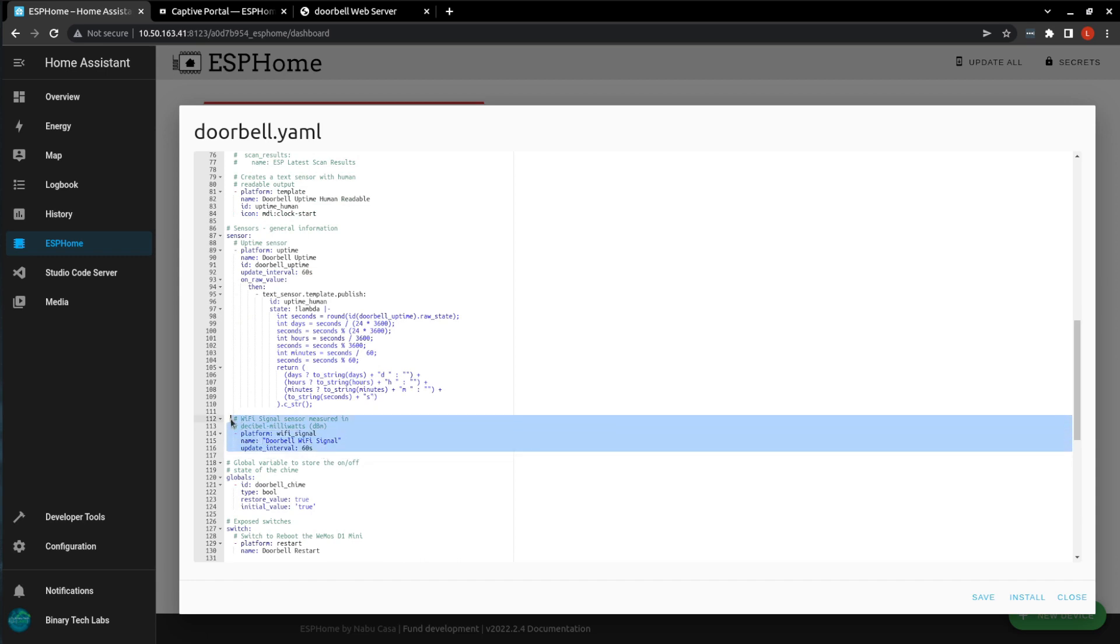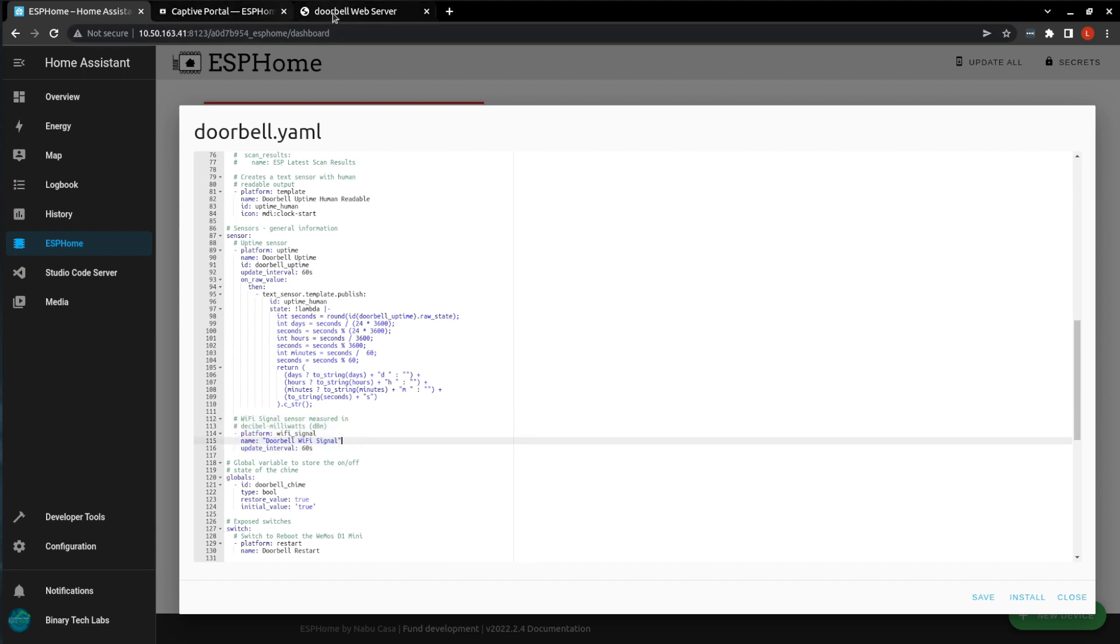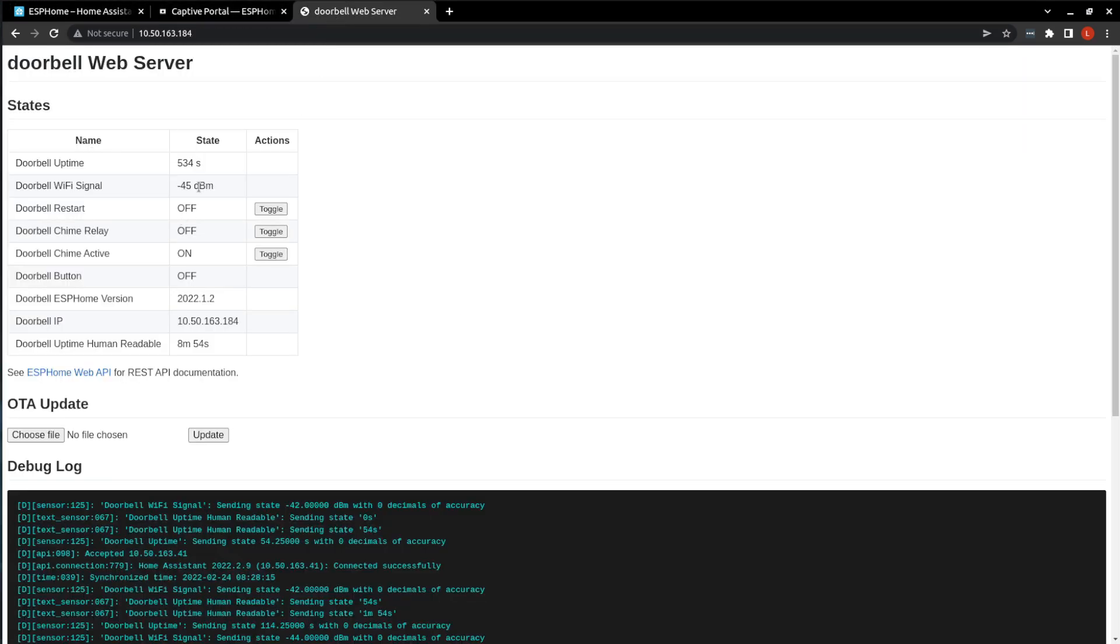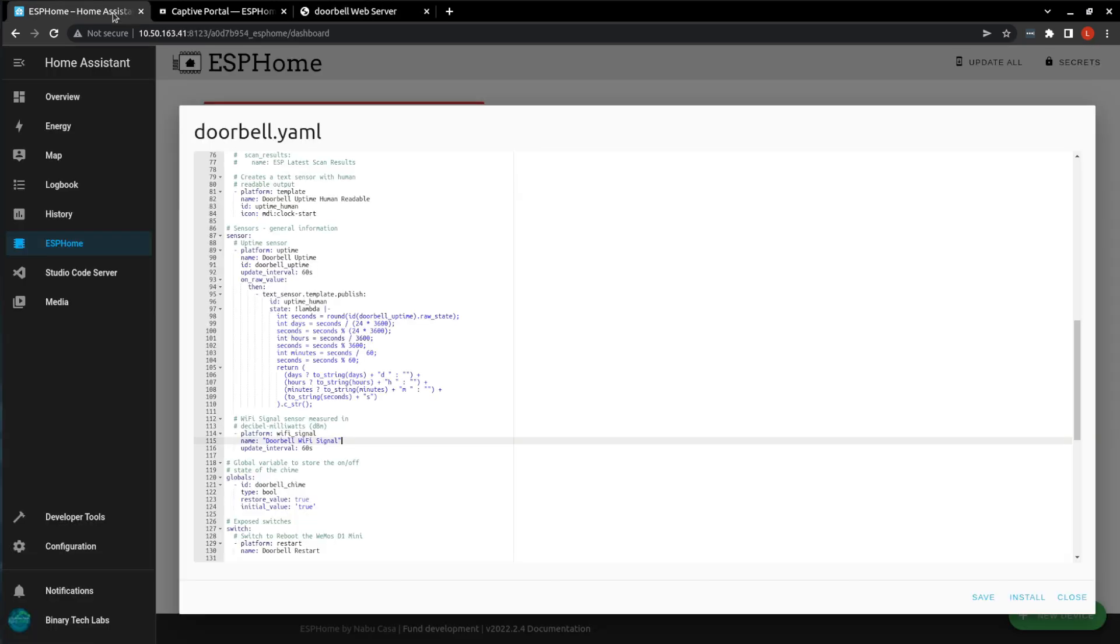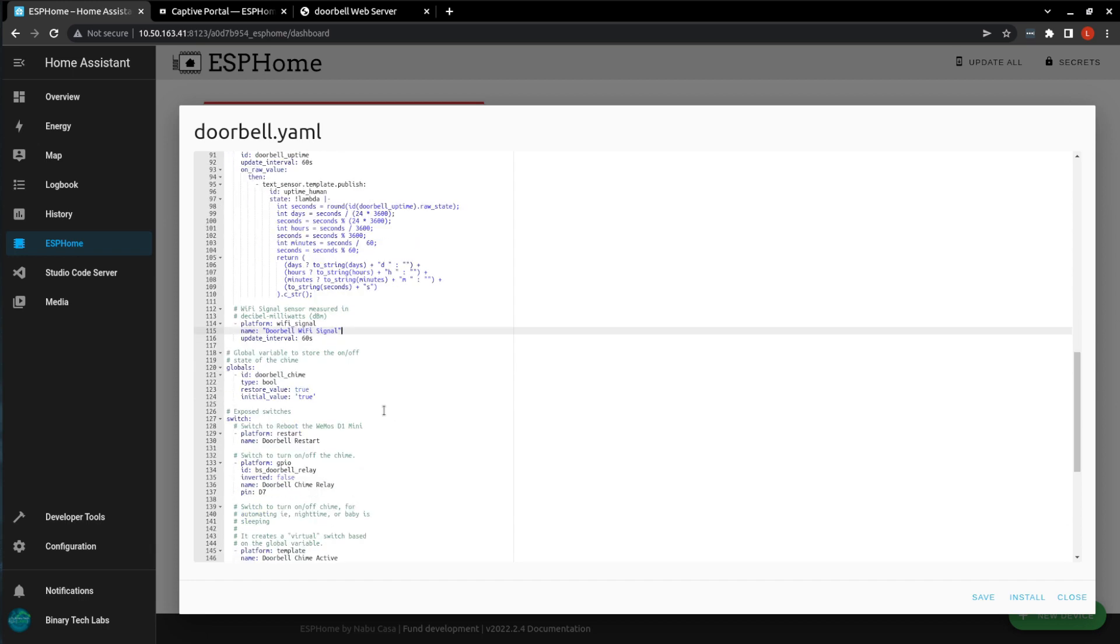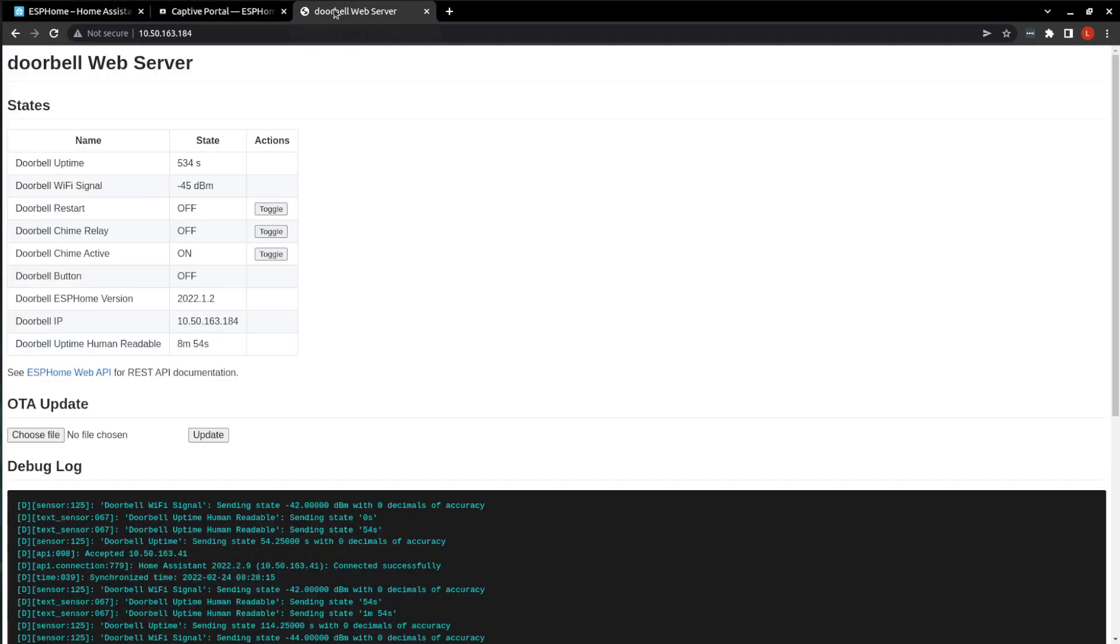We're also exposing the Wi-Fi signal strength, which we can see here. This global variable that we're defining just stores the state of our chime. Whether or not it is active, on or off.